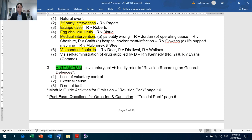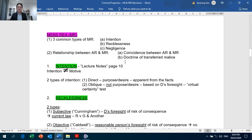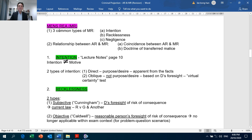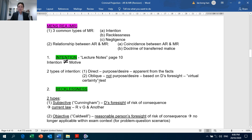At this point we are done with Actus Reus. Moving on to Mens Rea. For Mens Rea, you need to cover the three common types — intention, recklessness and negligence — the relationship between Actus Reus and Mens Rea, coincidence between Actus Reus and Mens Rea, the doctrine of transferred malice, and for intention: note that intention is not the same as motive, and there are two types — direct and oblique.